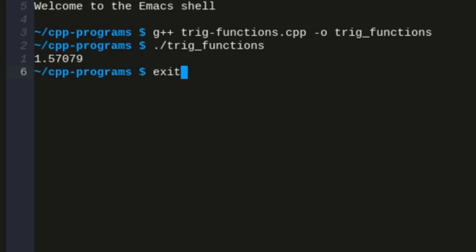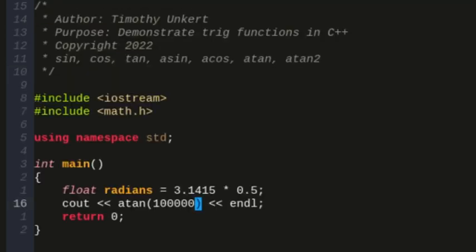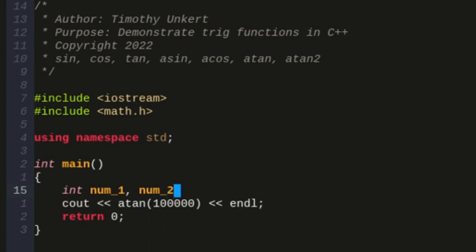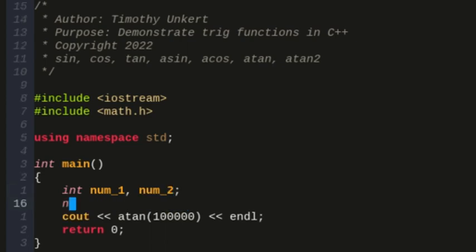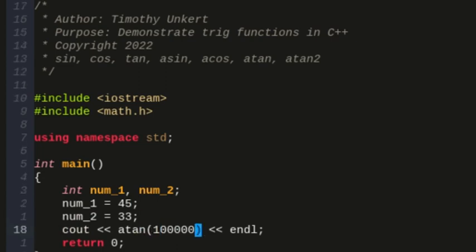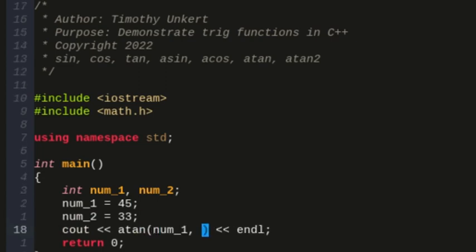And now let me go and get rid of this line here, and I'm going to create two integers, let's call them num1 and num2, and we'll say num1 equals 45, and num2 equals 33, doesn't really matter.